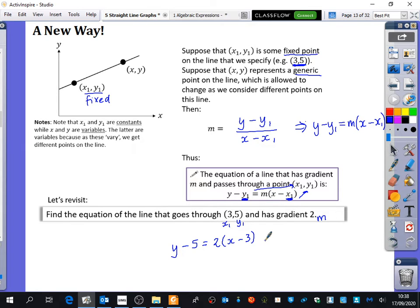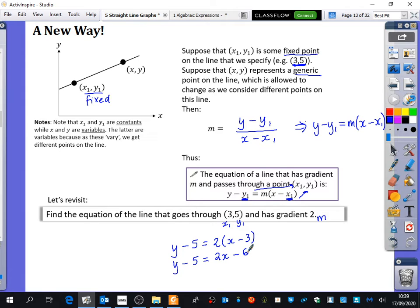They might say to give the equation in a particular form, in which case you do a bit more. But if it doesn't say that — and in year 13 lots of questions don't ask for that extra working — you're completely done and it saves you time and mistakes from solving for c. We'll keep going to show it's the same as before: y minus 5 equals 2x minus 6. Adding 5 to both sides gives y equals 2x minus 1, which is the same as what we had on the previous page.